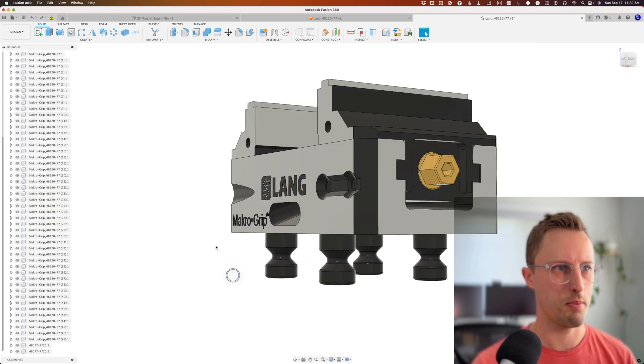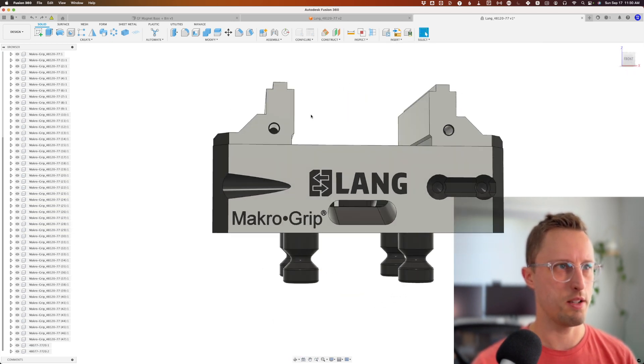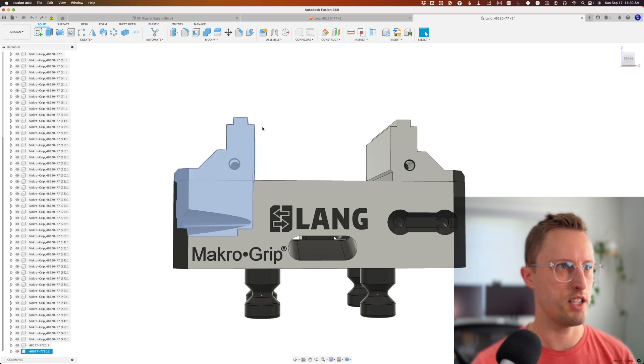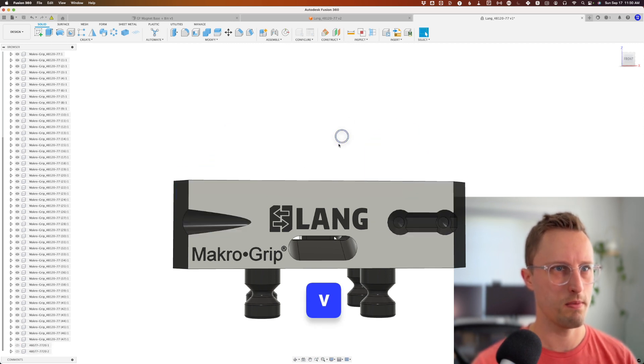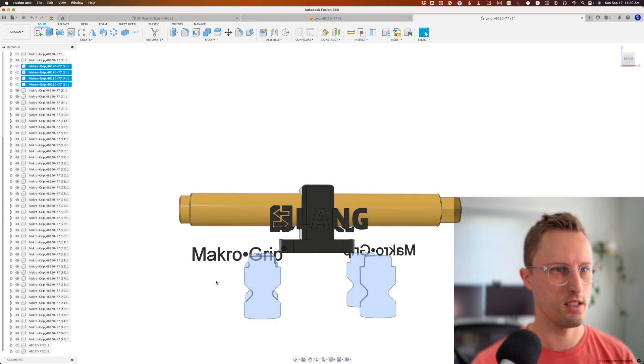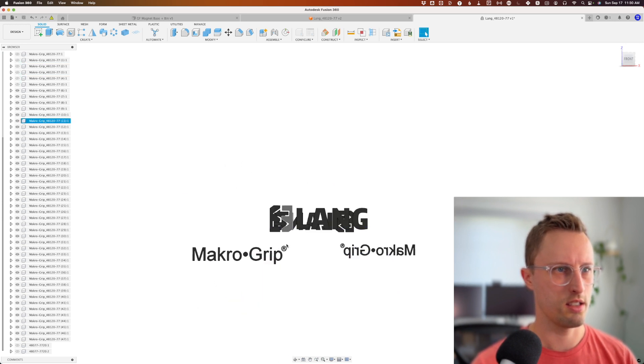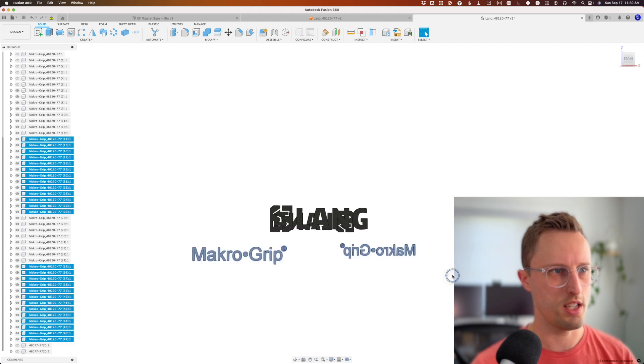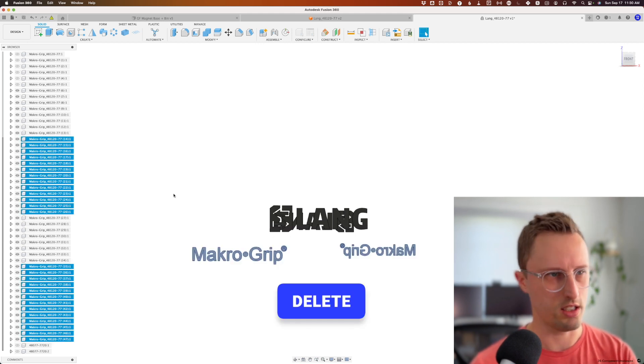I'm going to hide by selecting each of these things and clicking V on the keyboard to hide the major objects. Then I'm going to select all of these and just click delete.